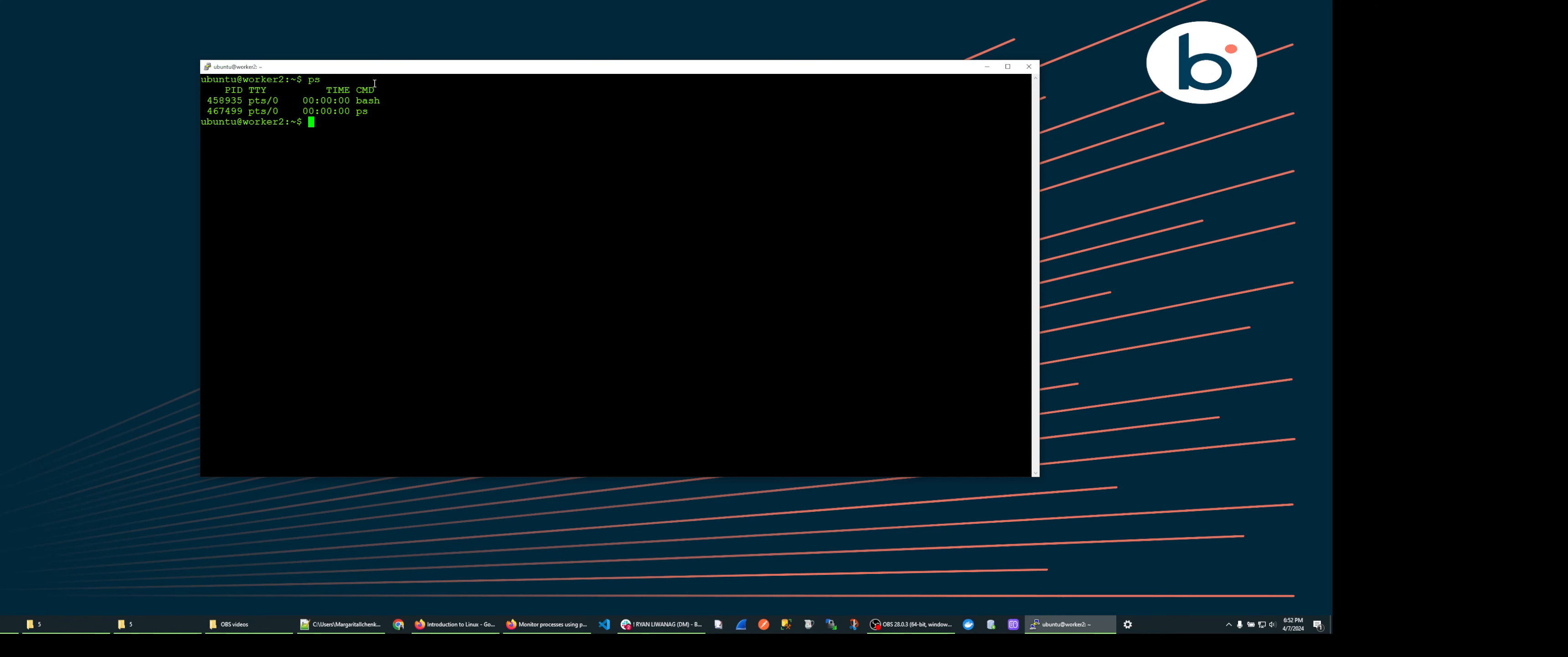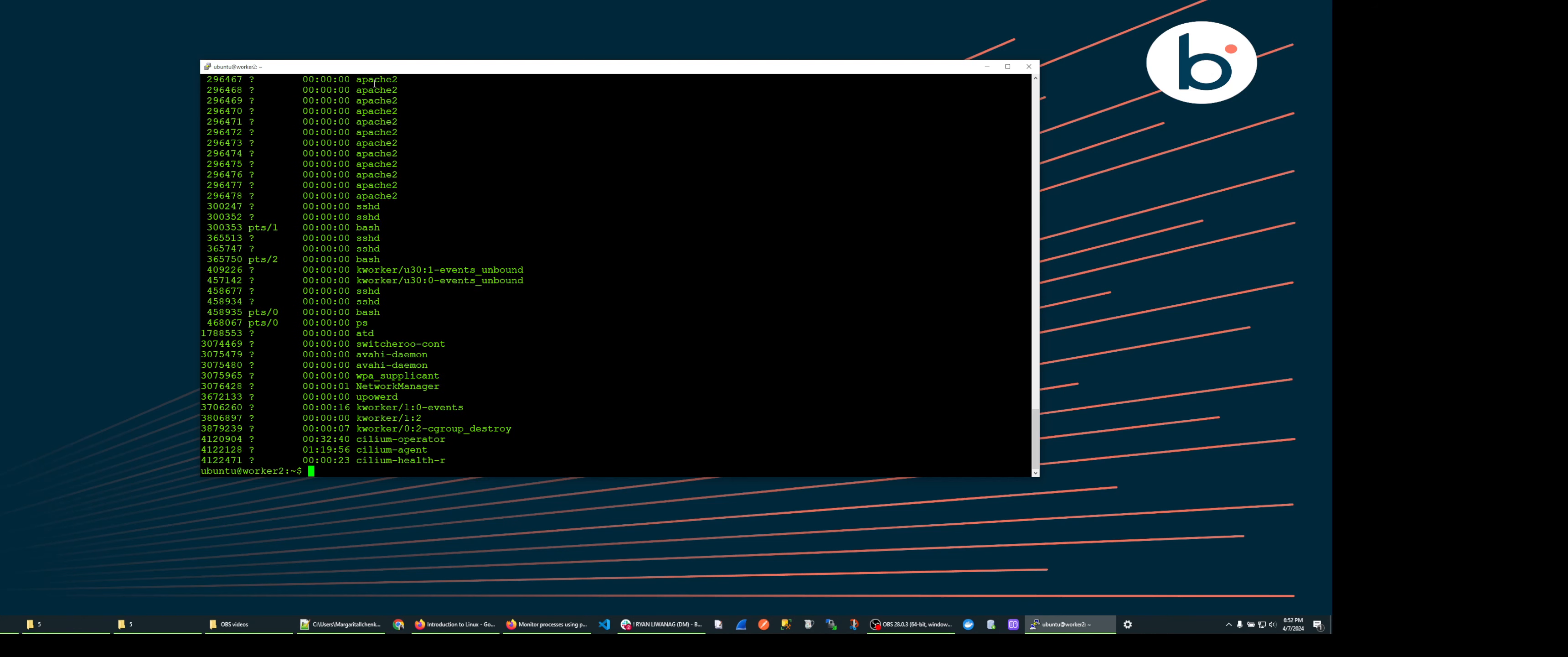To get ps to display every process we will add the dash e option to the ps command. This still shows the same columns as before but for all processes even those run by other users.